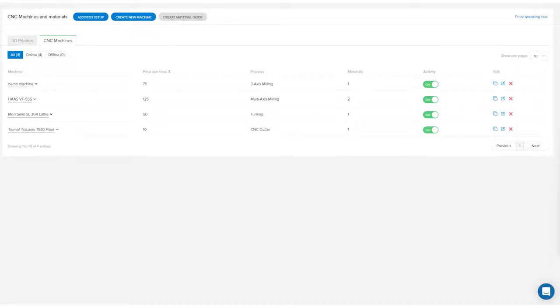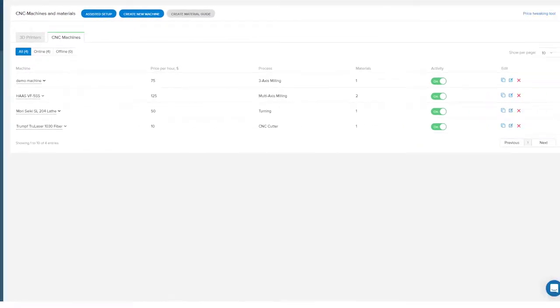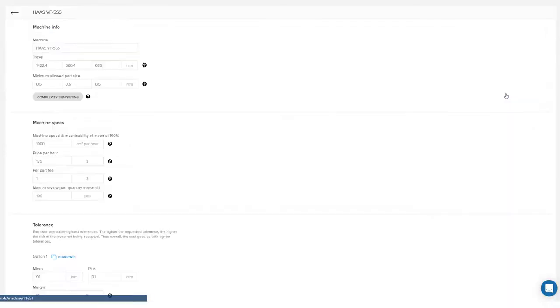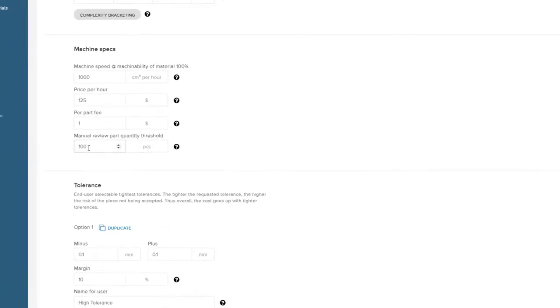Starting off, we'll show you how you can manually review model prices based on order quantity. In the machines and materials tab, identify your machine and go into the settings. Once you're in the settings, scroll down and you'll see a field labeled manual review part quantity threshold.